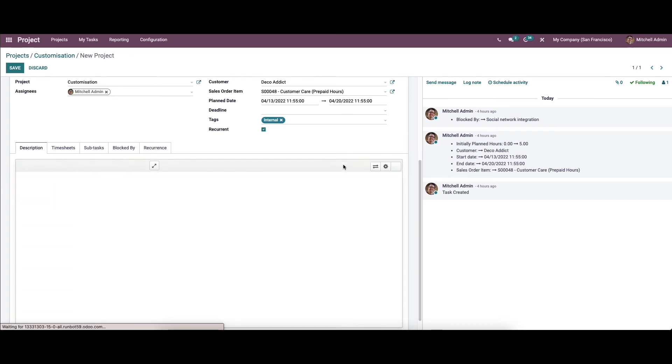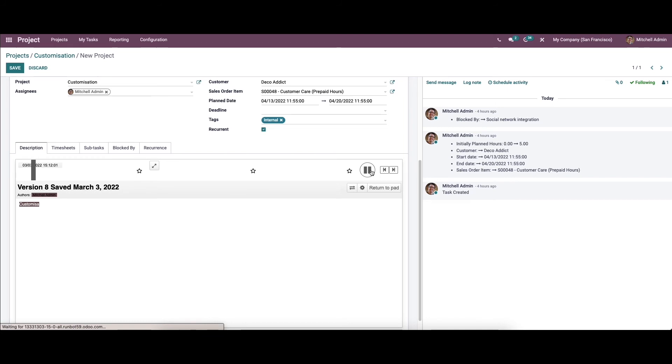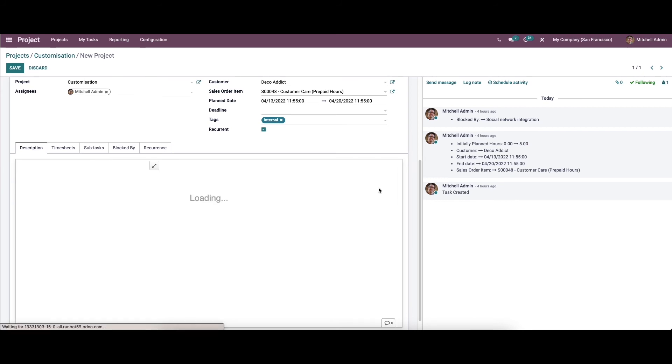Here we have the time slider. This option works the same as a video player. Using this option, we can convert the writings on the pad into a video. Here we have the option to play and pause the button. The return pad button can be used to go back to the pad.